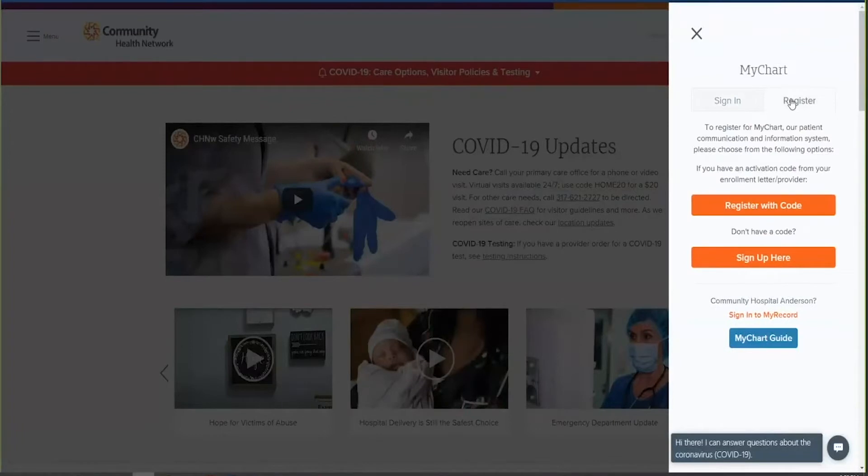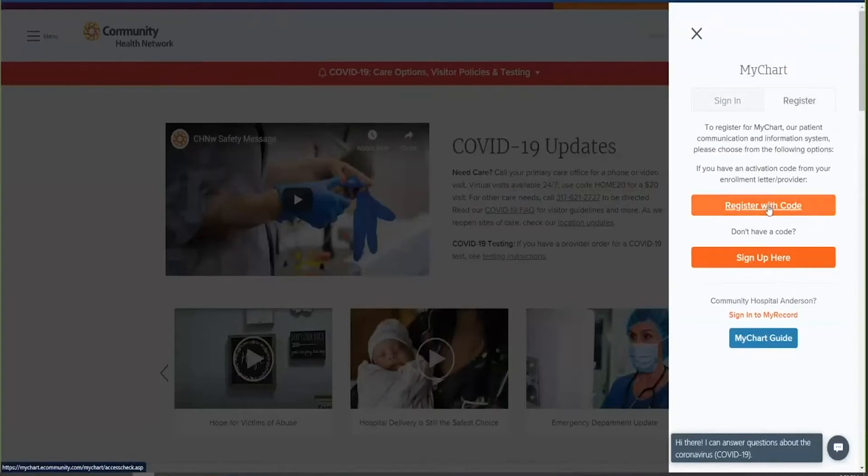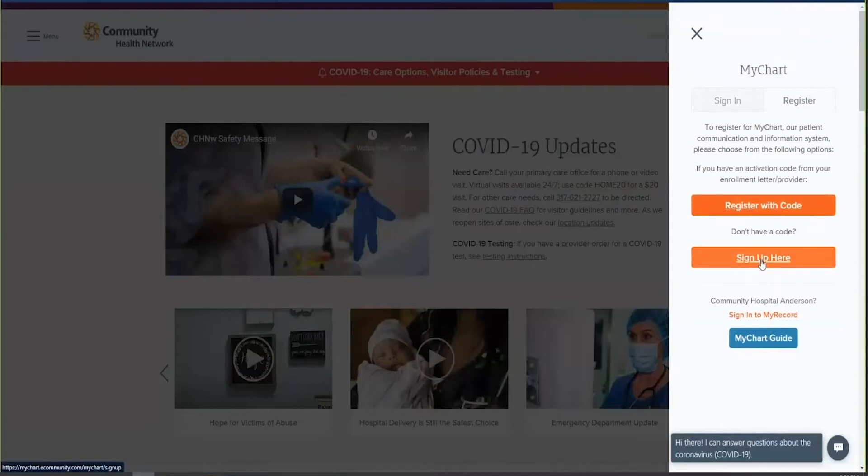If you do not have a MyChart account, click on the register tab. If you have an activation code from your enrollment letter or provider, click register with code. If you do not have an activation code, click sign up here and follow the directions to set up your MyChart.